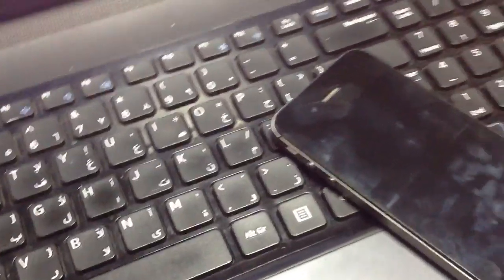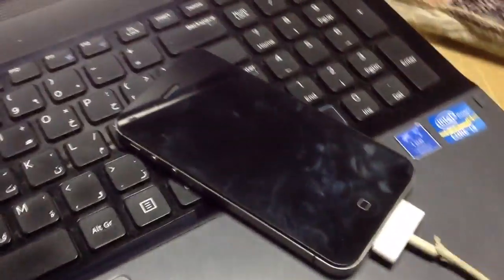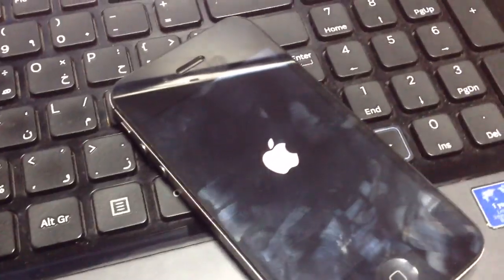What's up guys, so today I'll be showing you how to install iOS 8 on your iPhone 4s the right way.